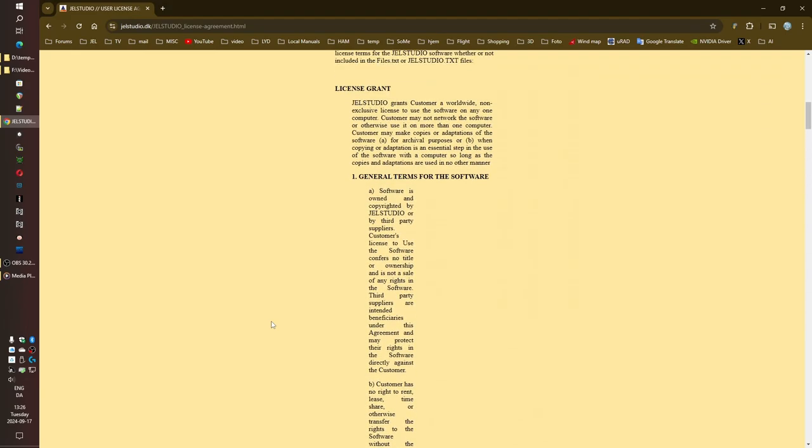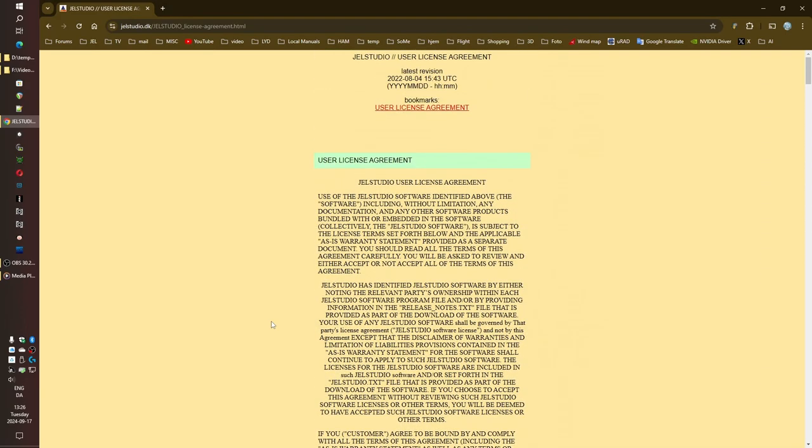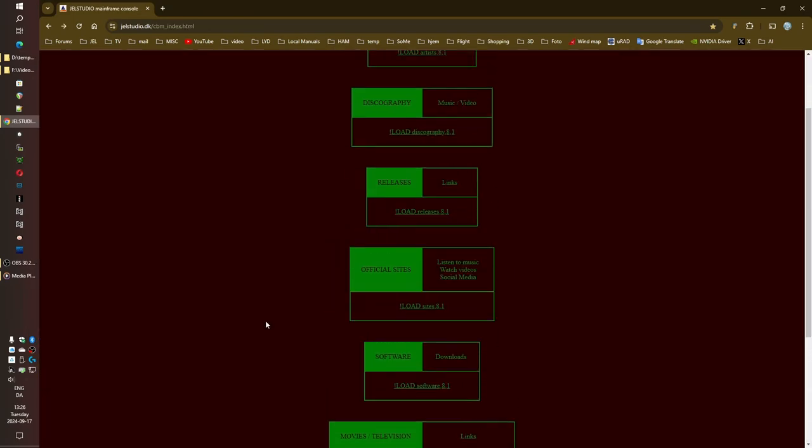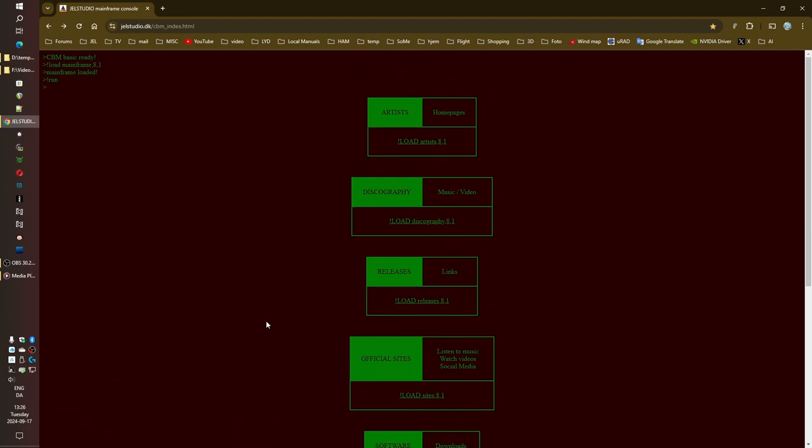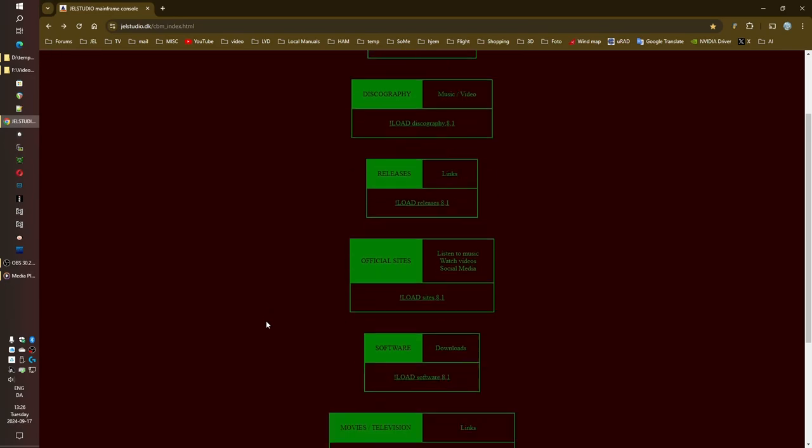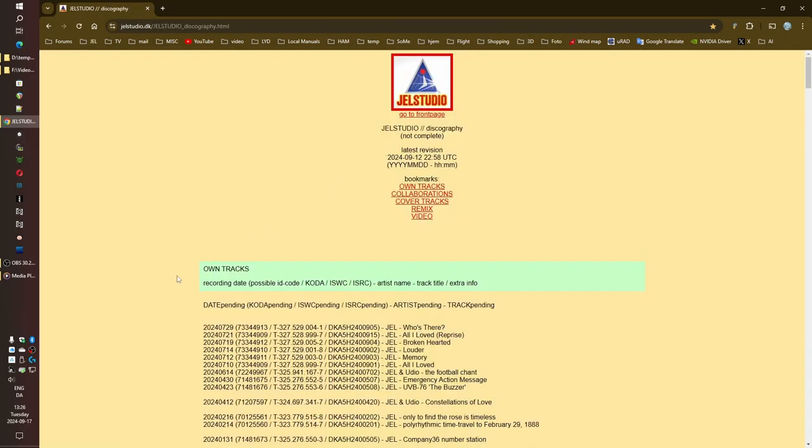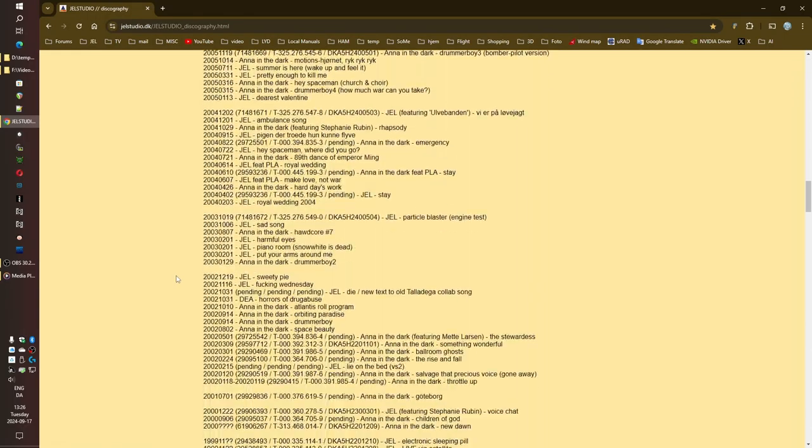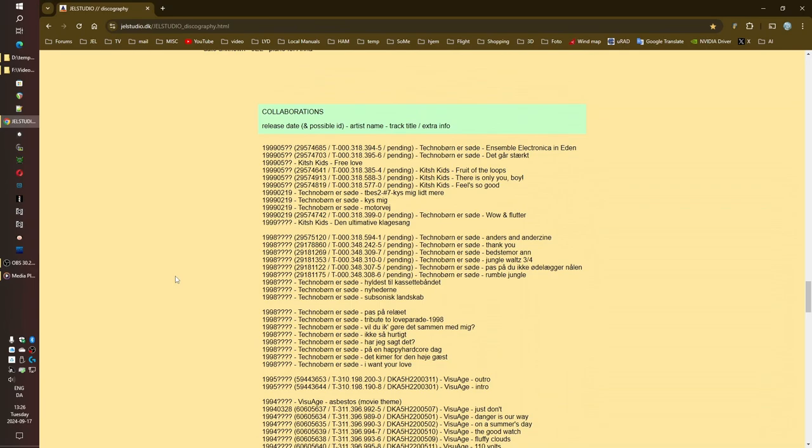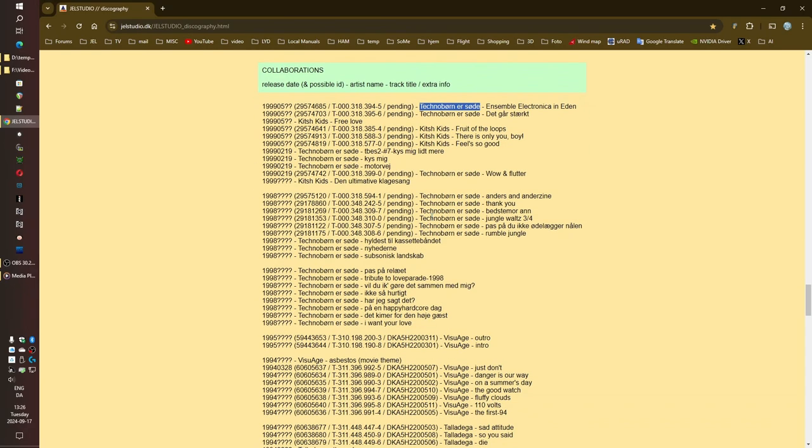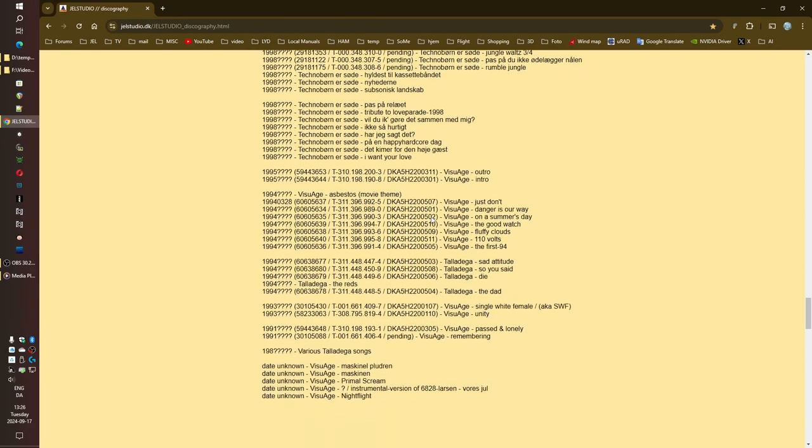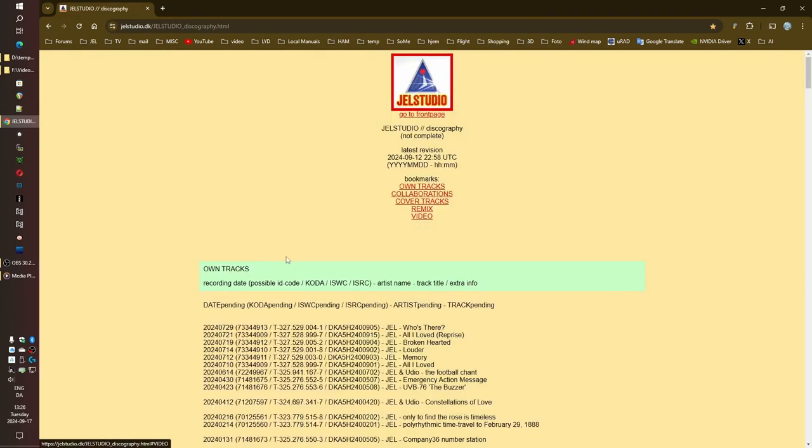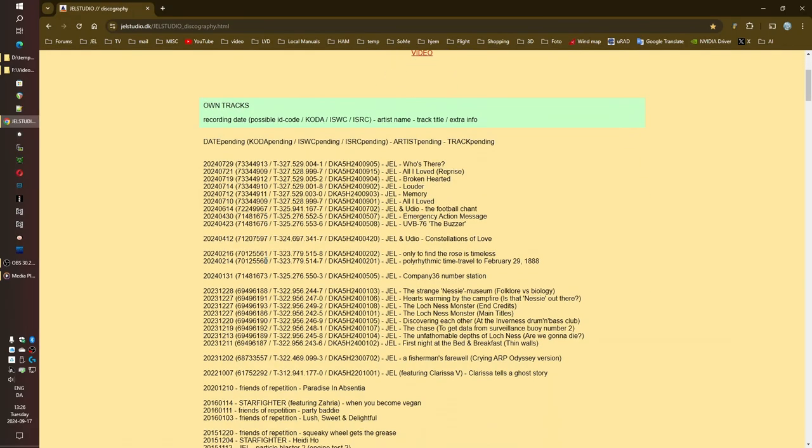It definitely gives you a sense of their personality, right? Like, this is someone who doesn't just follow the rules, they question them, they poke fun at them. Before we get lost in the sheer volume of content here, let's try to paint a picture of this JEL character for our listeners. Based on what we've seen so far, who are we dealing with? Well, I think the first thing that jumps out is just how incredibly prolific they are. I mean, we're talking over 150 tracks listed in this discography, and that's just the music. This is clearly someone who thrives on creating, experimenting, constantly pushing their own boundaries.